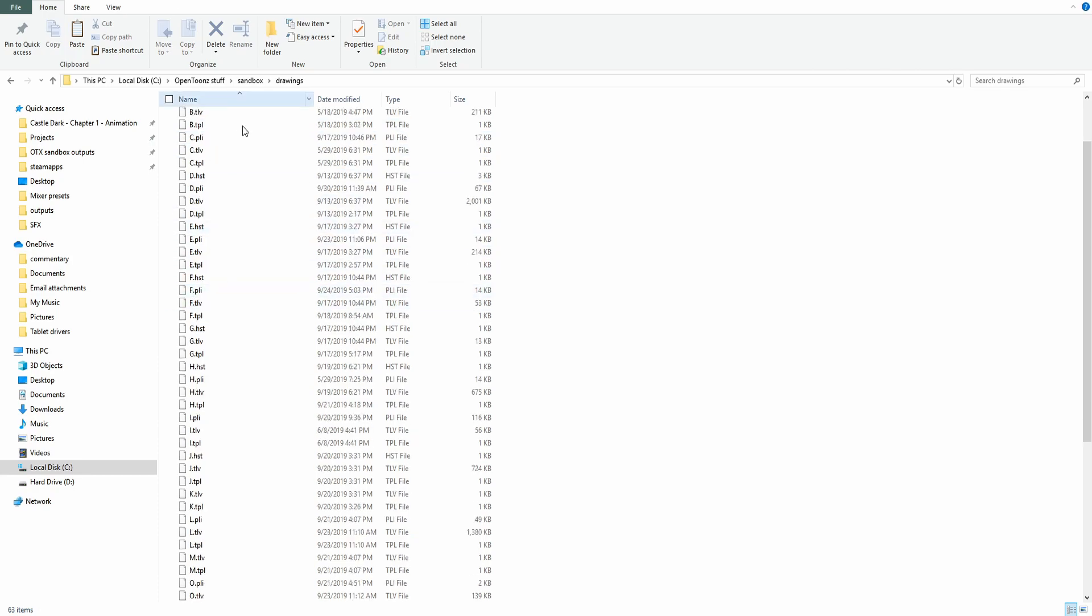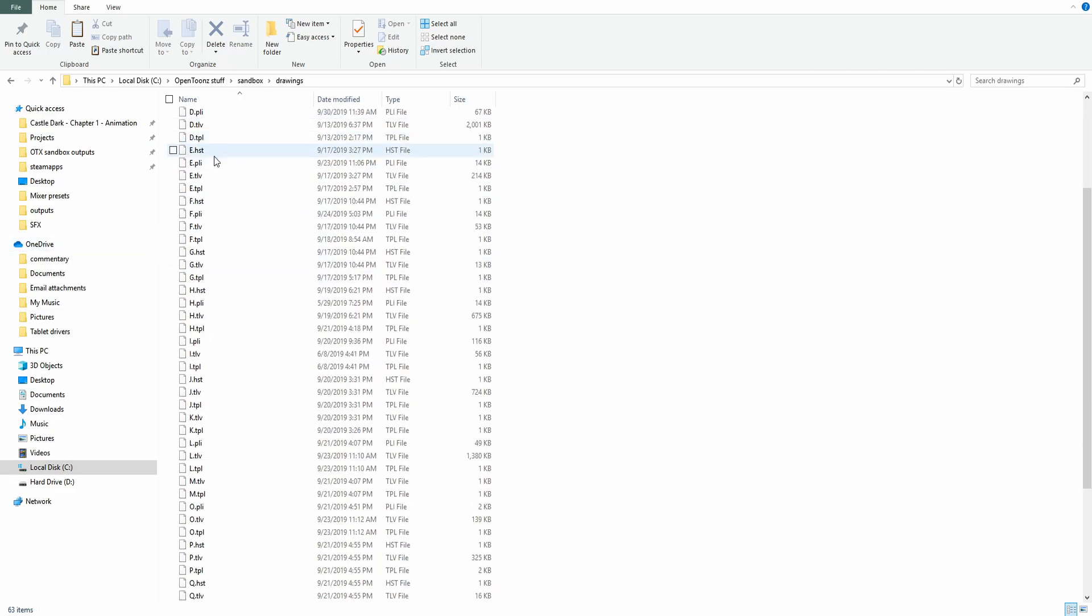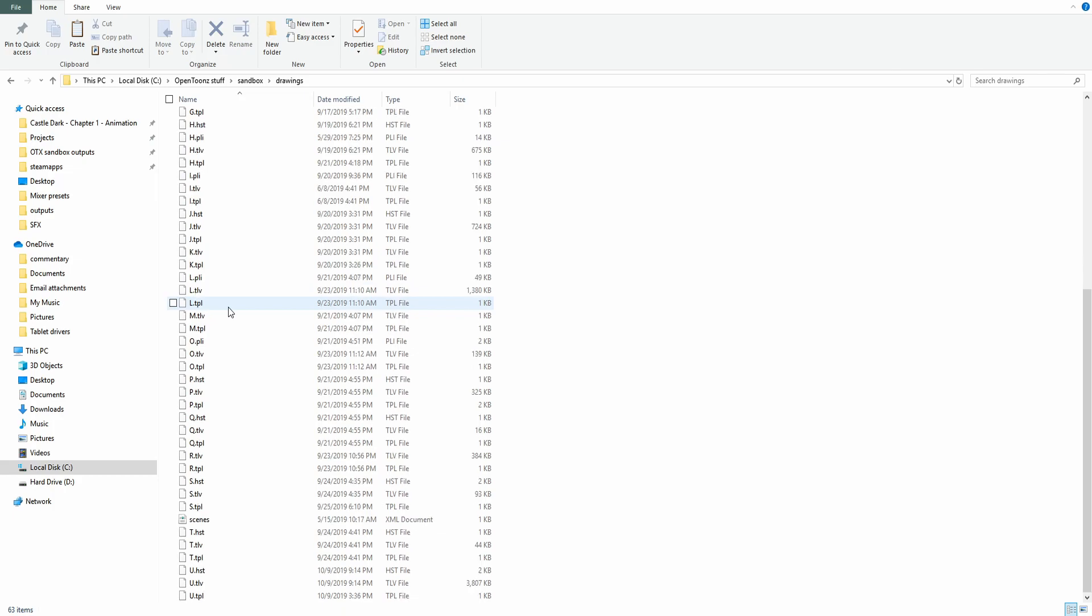And we're scrolling down. These are all the levels that you've created. And when a level is attached to a scene, your frames will show up. So let's scroll down. It's alphabetical. So A, B, C, all the way. Let's find N. M, M, N, there's no N.